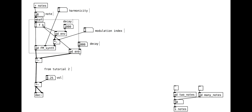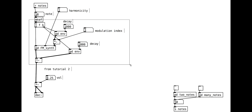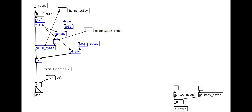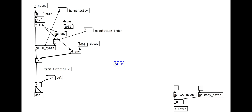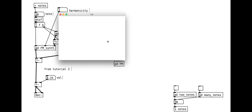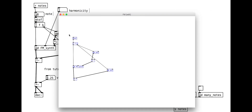Finally, we can tidy this up to make a neat sub-patch again. This will make it very easy to build a polyphonic version of the patch. See tutorial 3 on how to do this with the clone object.